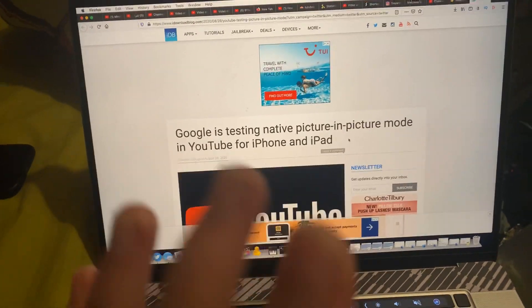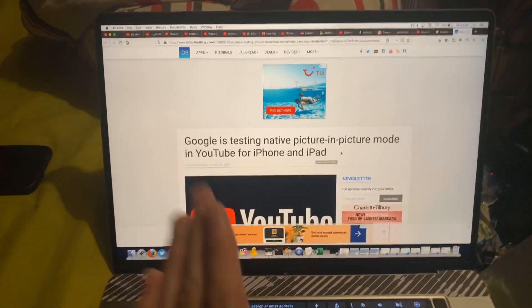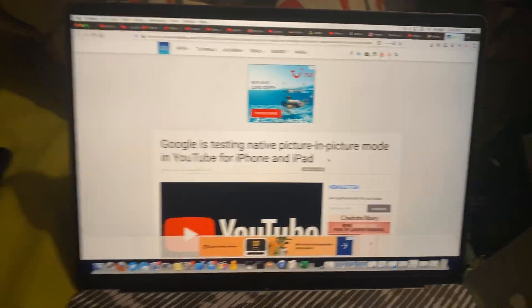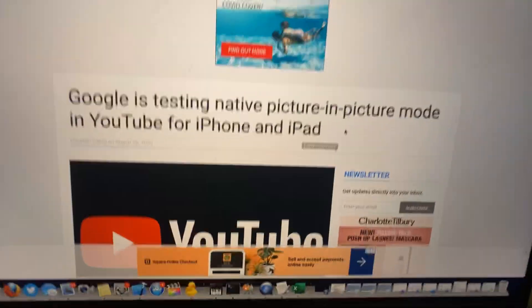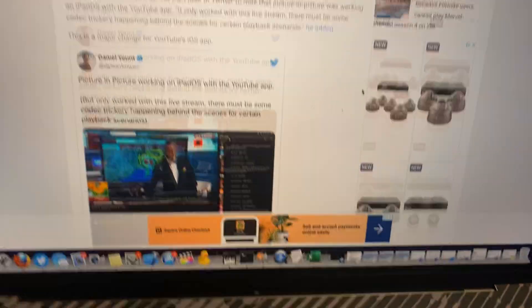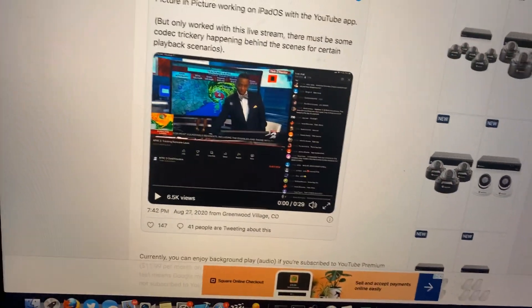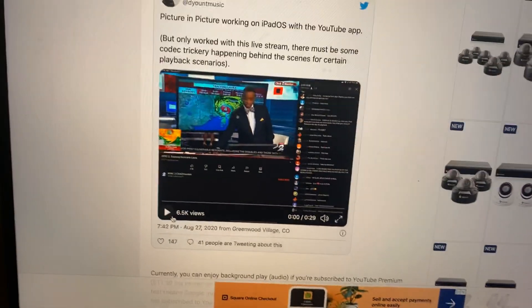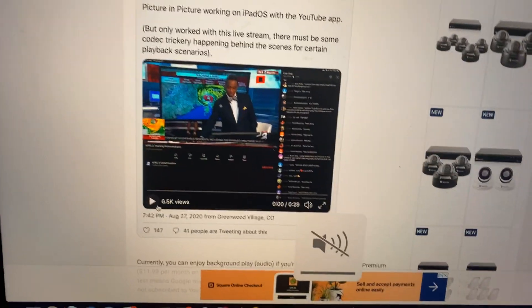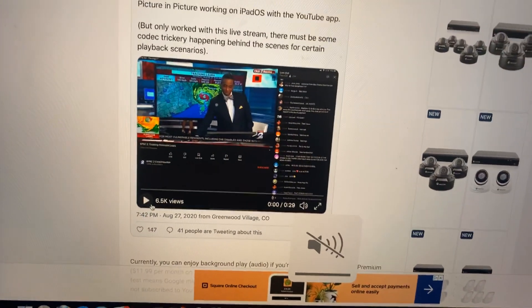But this is proper native picture-in-picture, which is really cool. So you can see this guy Daniel, never heard of him before, but let's check out the video because that's all we care about.